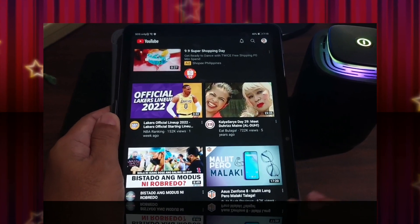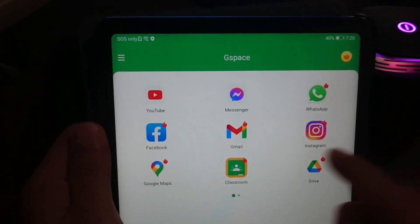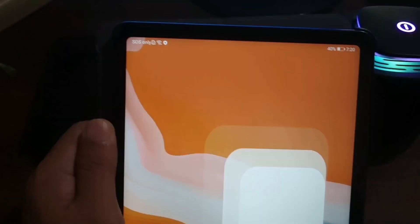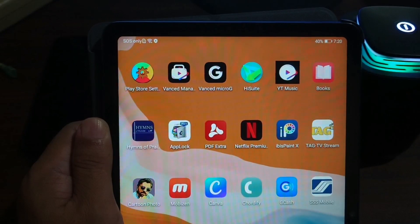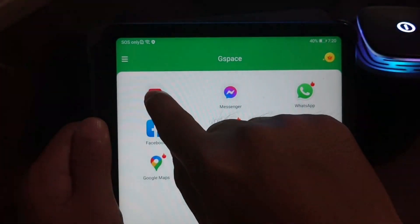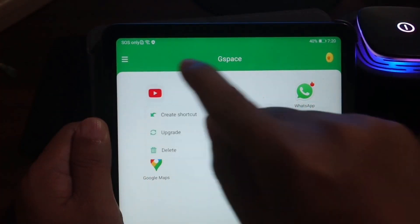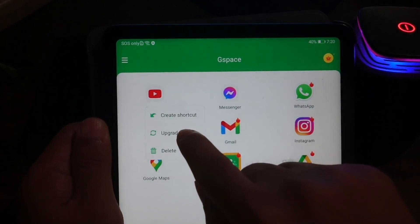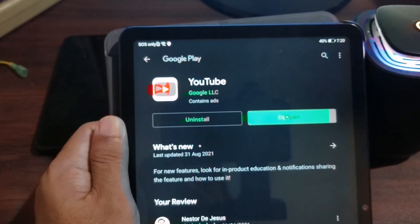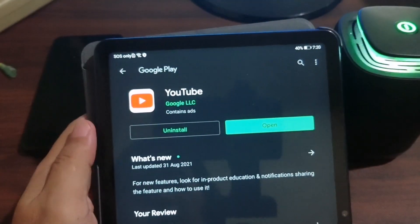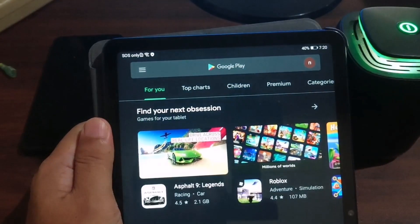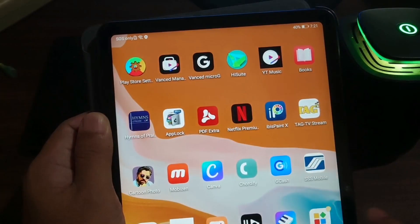There's another way to go to the Play Store inside G-Space. For an app you've already installed, just long-press it and go to 'Upgrade' — that opens the Play Store directly.